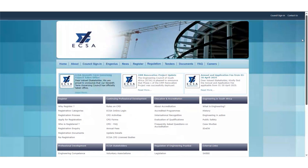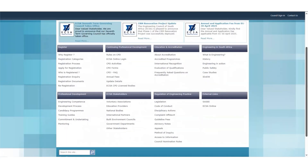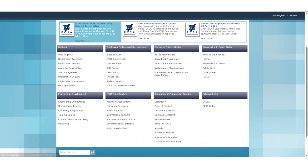To access the eCSA Self Service Portal, please go onto the eCSA website. Under the Continuing Professional Development tab, please click on eCSA Online Login. Alternatively, go to external links and click on eCSA Online.